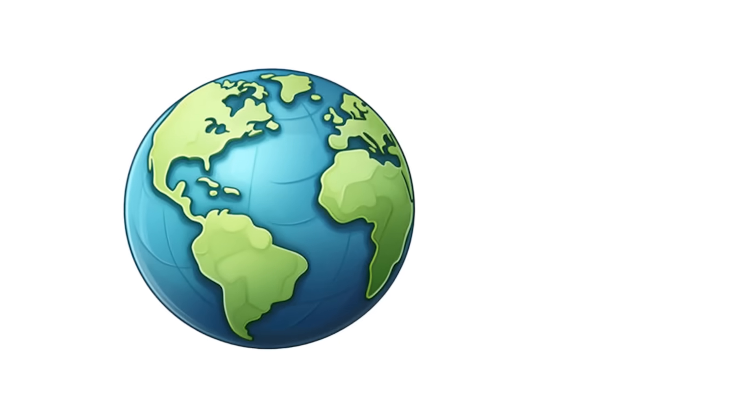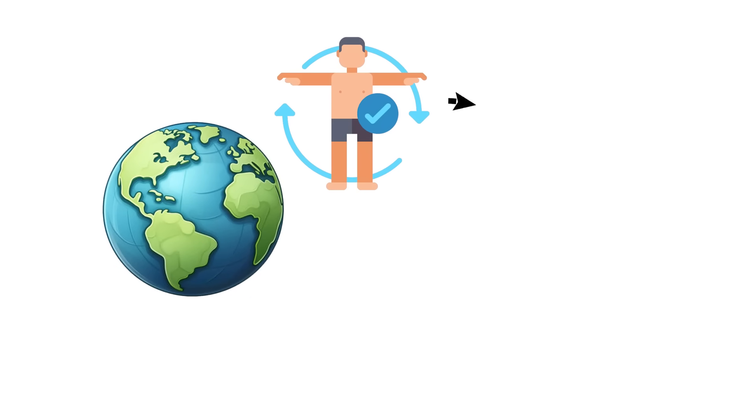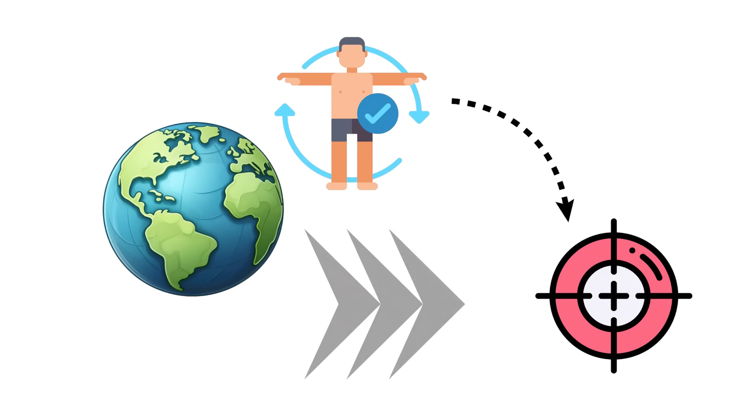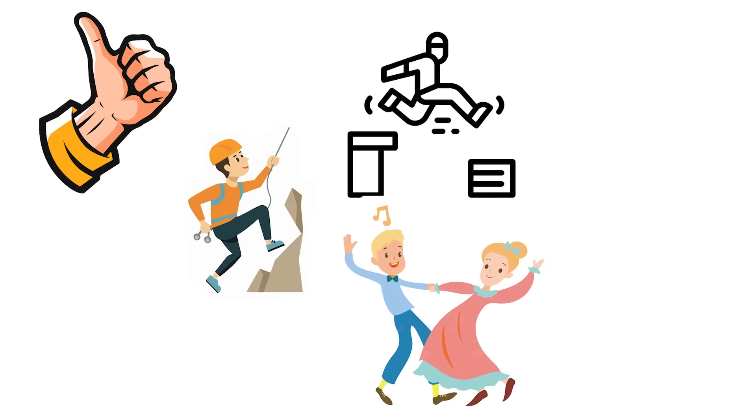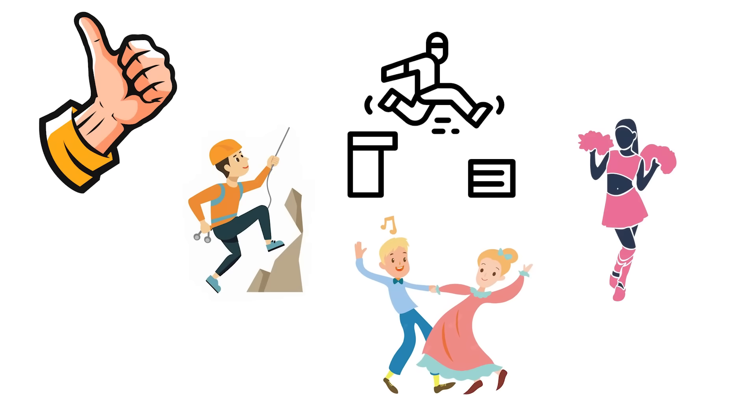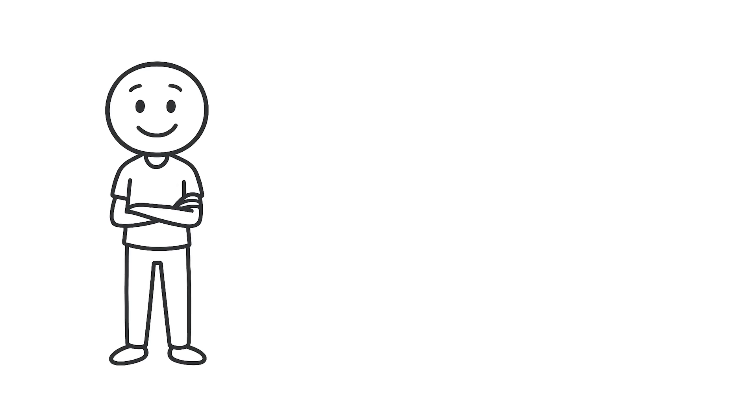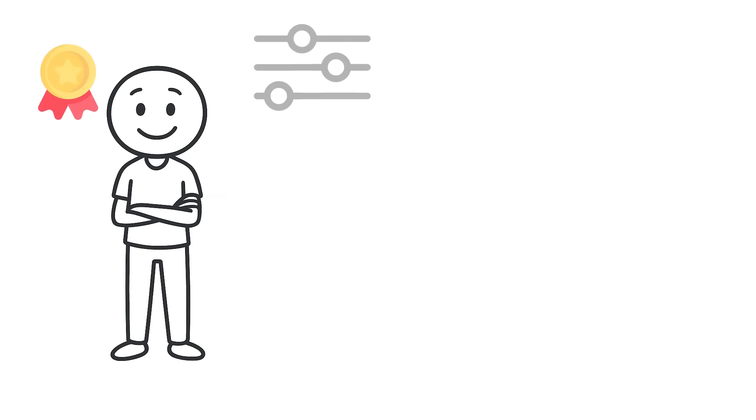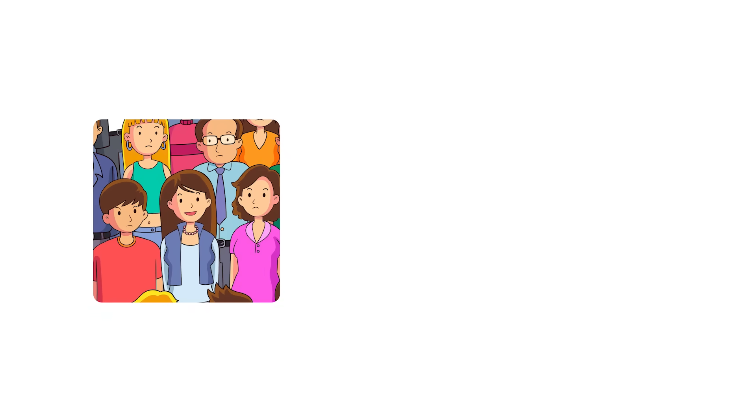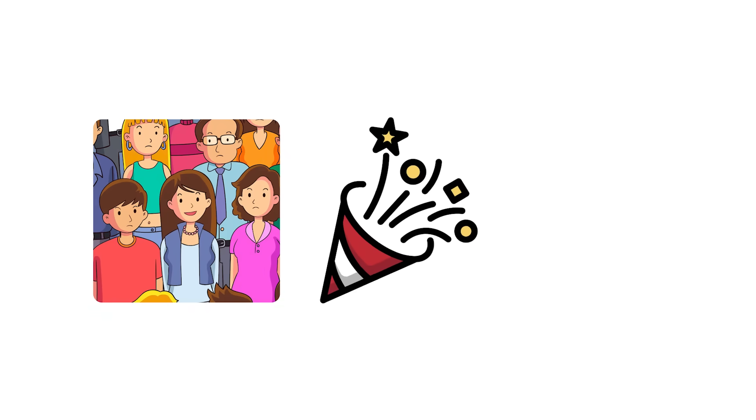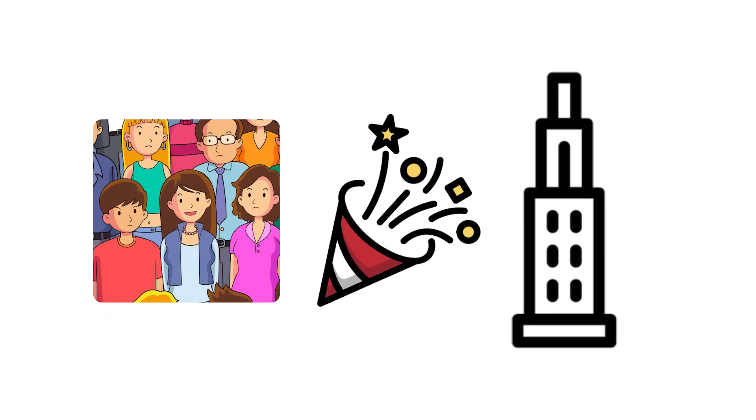In today's world, that same physiology still shows up in precision and speed. They often excel at climbing, parkour, dance, and cheerleading—anything that rewards control, balance, and reaction time over raw power.